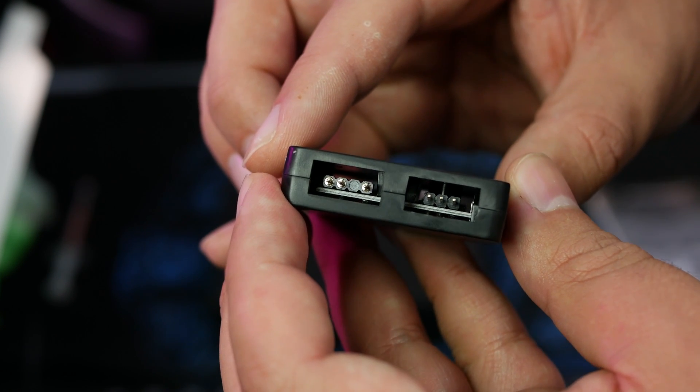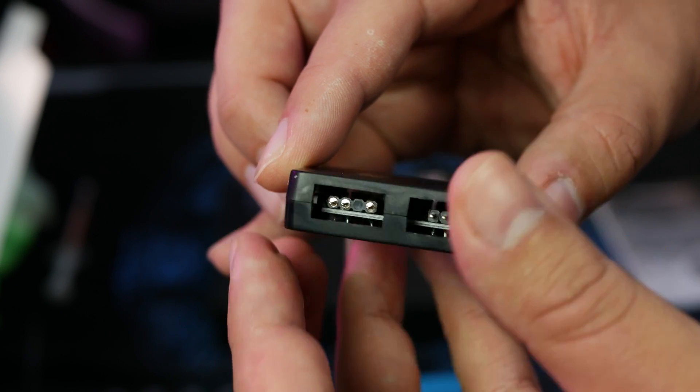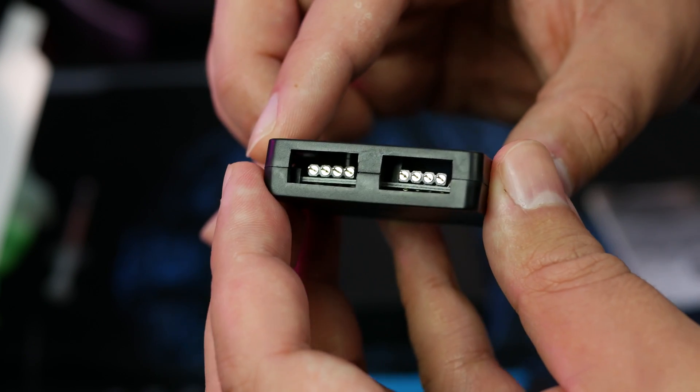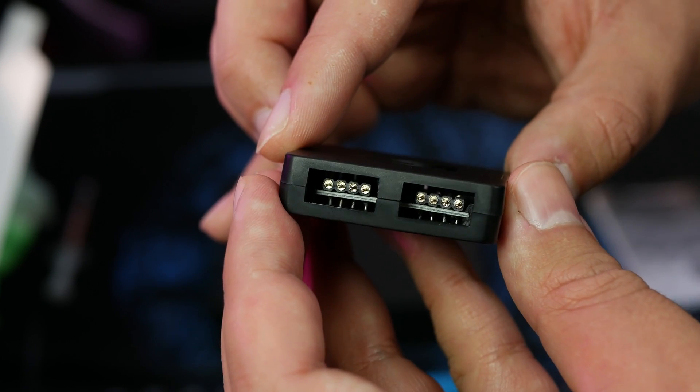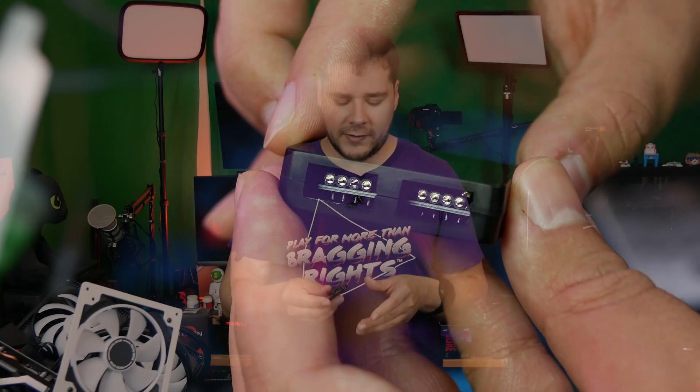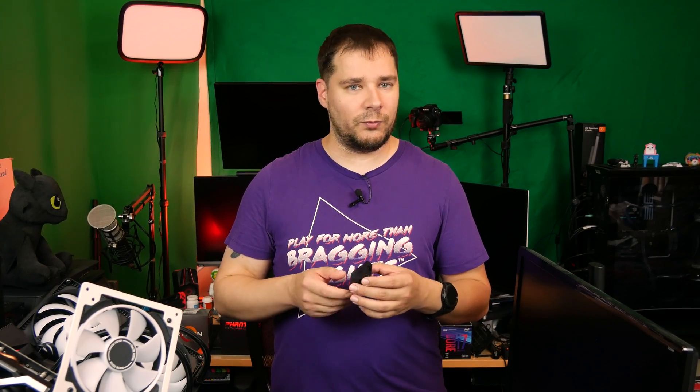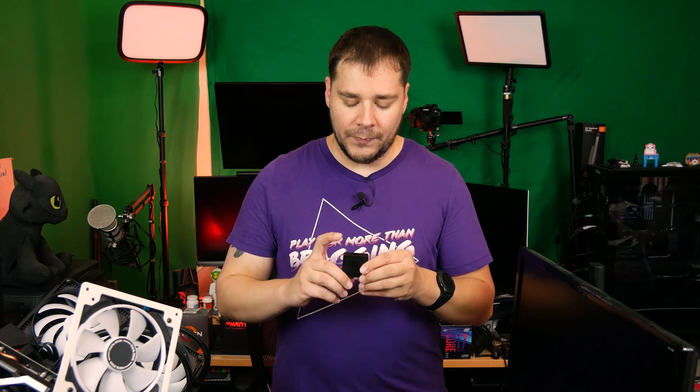And it also has two connectors that are for standard 12-volt 4-pin RGB products. So it can also act as a hub. I haven't tested that functionality out, but I've tested virtually everything else out.